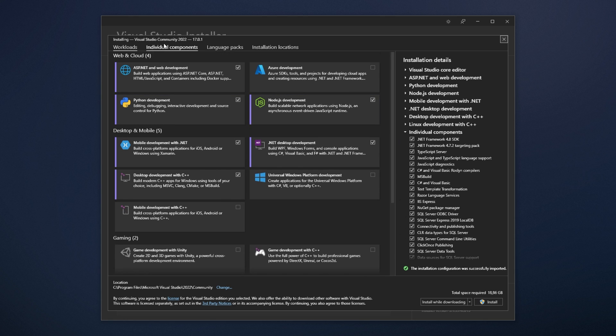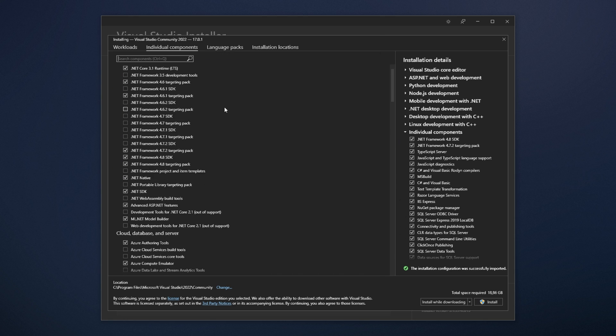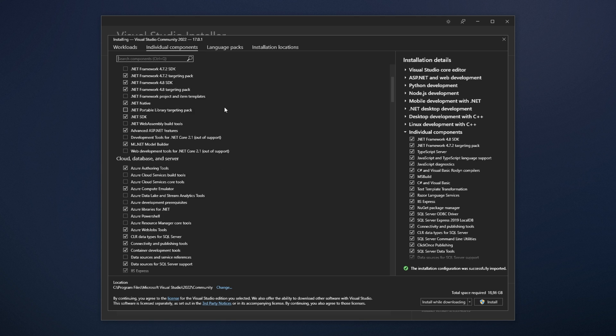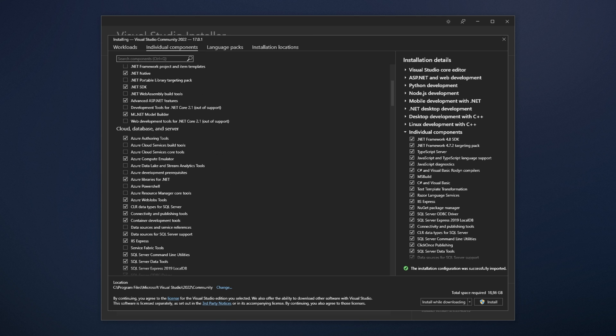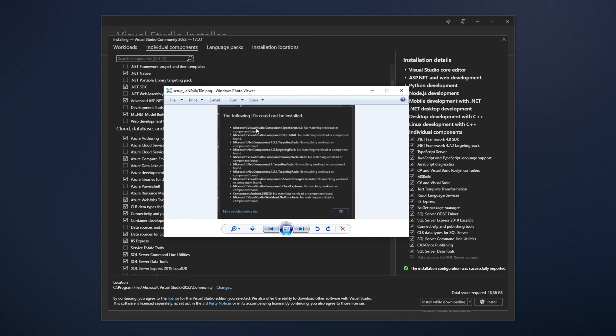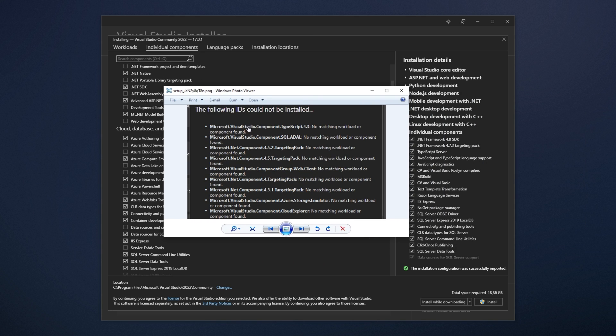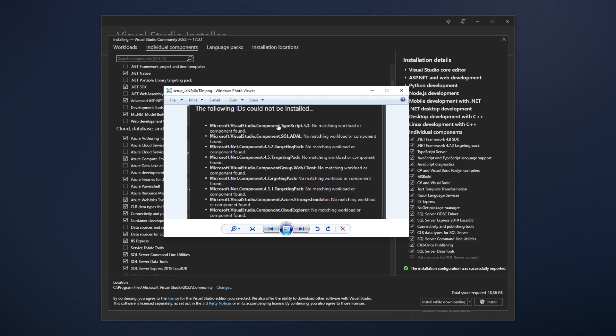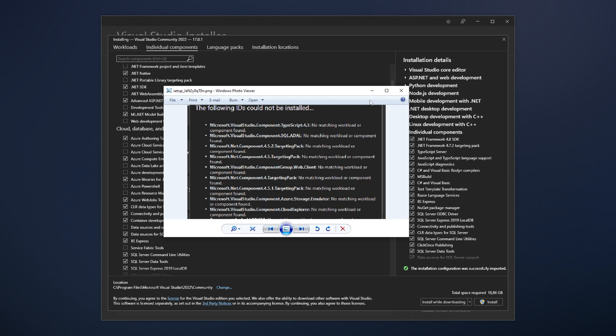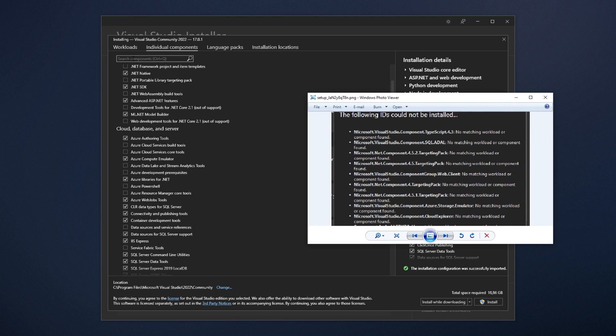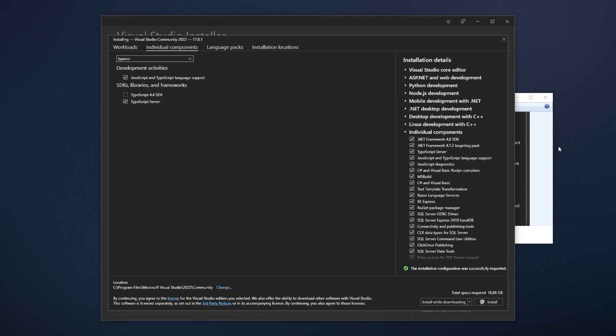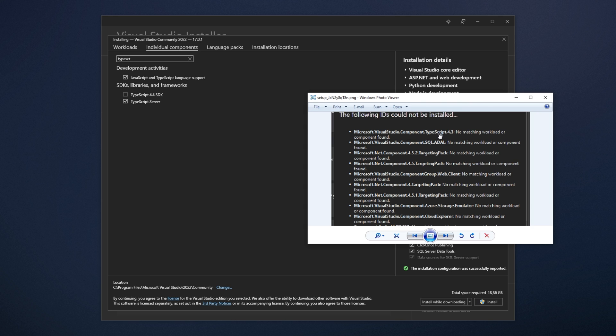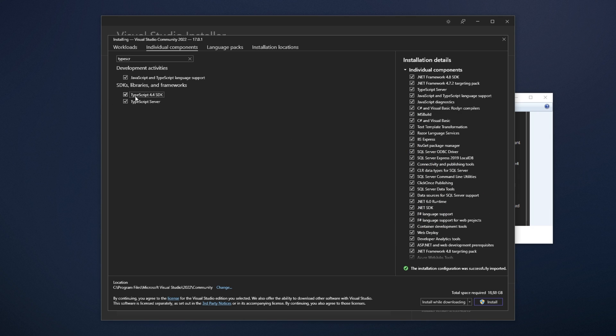Now, I would recommend heading across to individual components at the very top, and making sure that things in here are selected as you'd expect. Heading across to that image that I just mentioned, we can go through things here, such as TypeScript. I'm not too sure if there's anything here. There's TypeScript 4.4 SDK instead of 4.3, so I'll tick that.